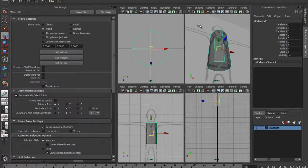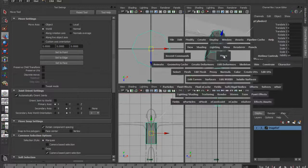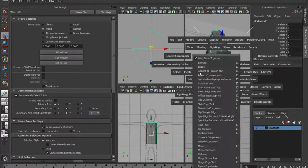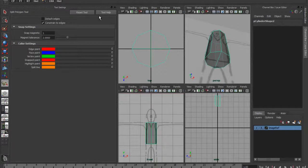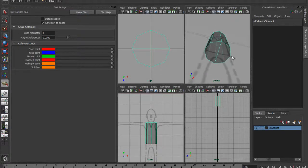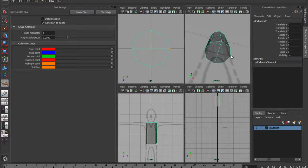What bugs are is that the computer is getting confused with how it's doing things. So if I try the interactive split tool again and reset it, let's see if this works.